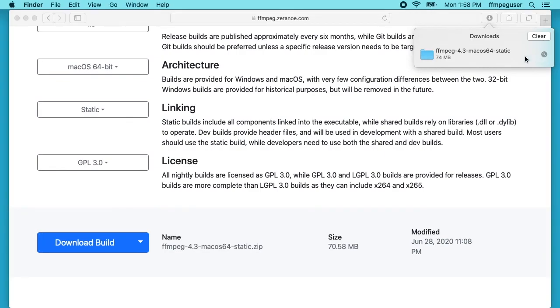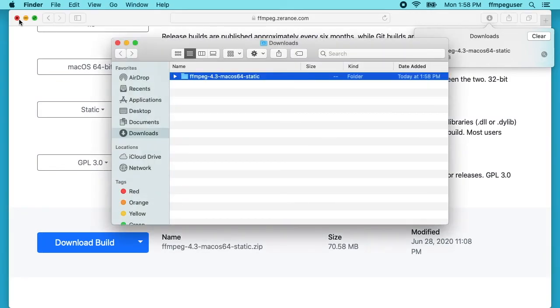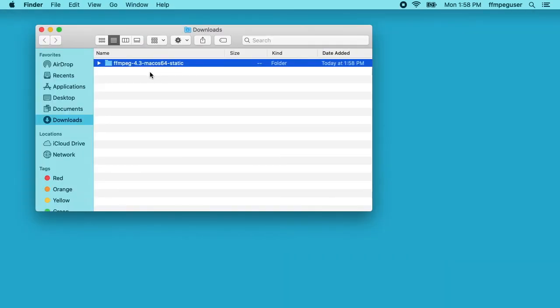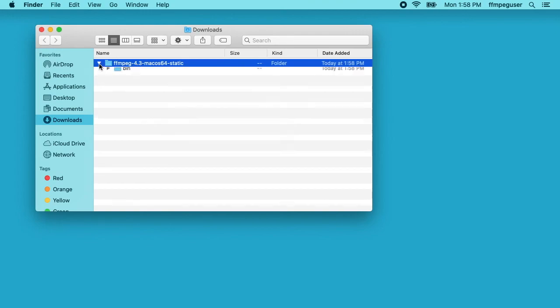That's finished. I'll hit the magnifying glass here to open the downloads folder. We see we have an FFmpeg folder here. This was automatically unzipped by Safari. If not you could double click on it and it would unzip itself. I can open this up and we see there's a bin folder in here. If I expand that we see there's FFplay, FFprobe, and FFmpeg.